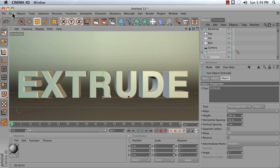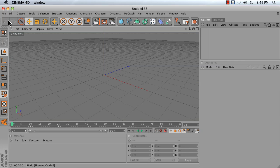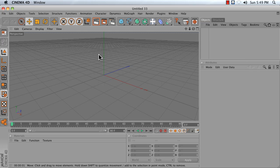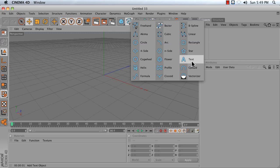To do this yourself, create a new Cinema 4D scene. Let's start by creating a path for our Extrude NURBS object. Press and hold on this spline icon until you can reach the text spline.